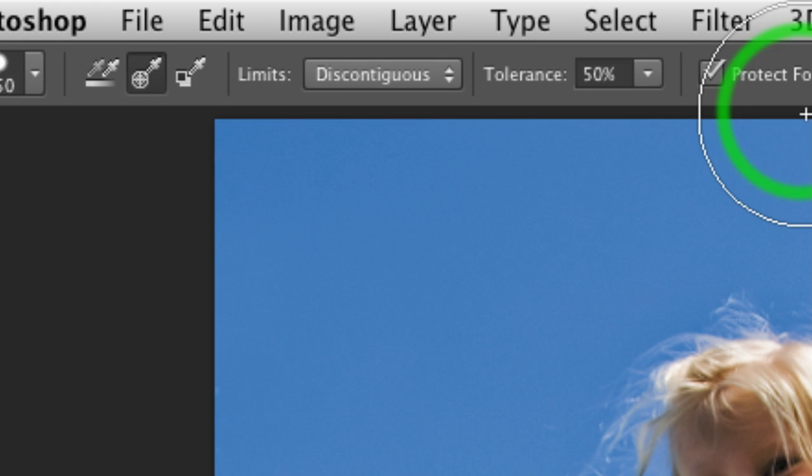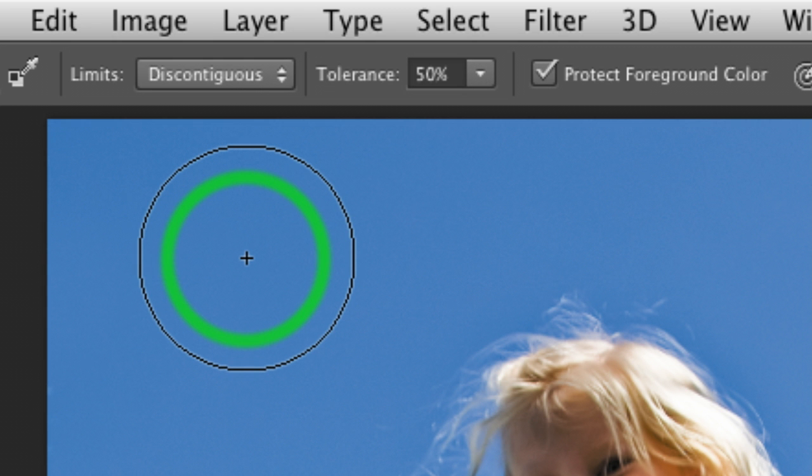The tolerance, you can leave at 50. You can play around with that. That is how close on either side of whatever you click on it's going to erase. It gives you a little bit of softness to it.